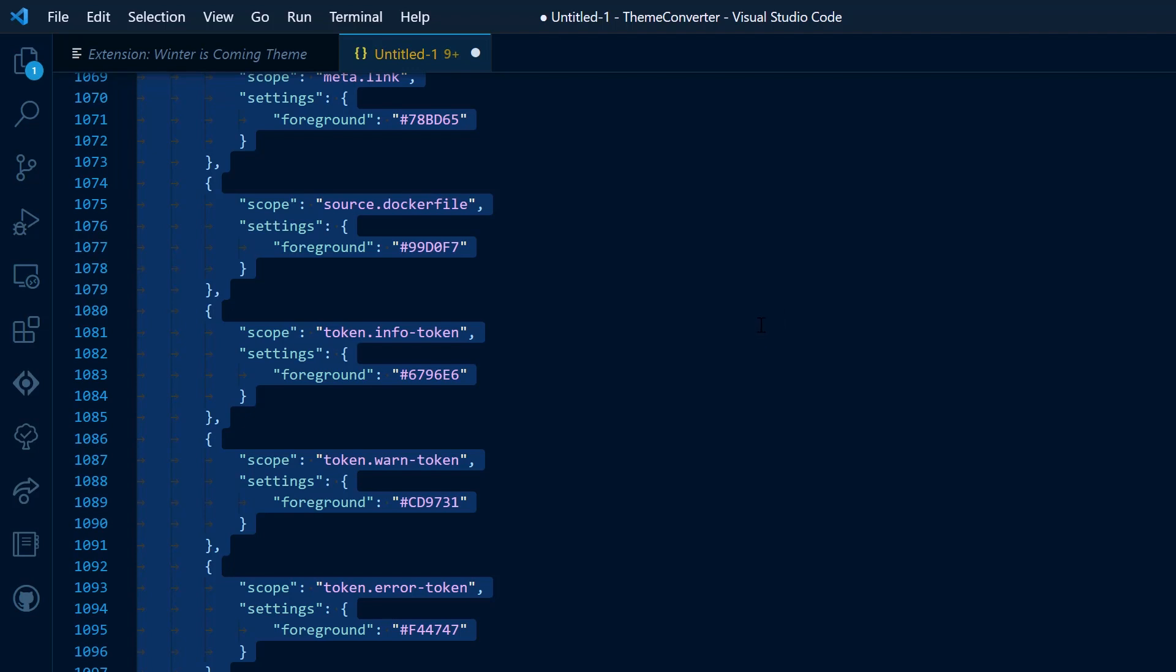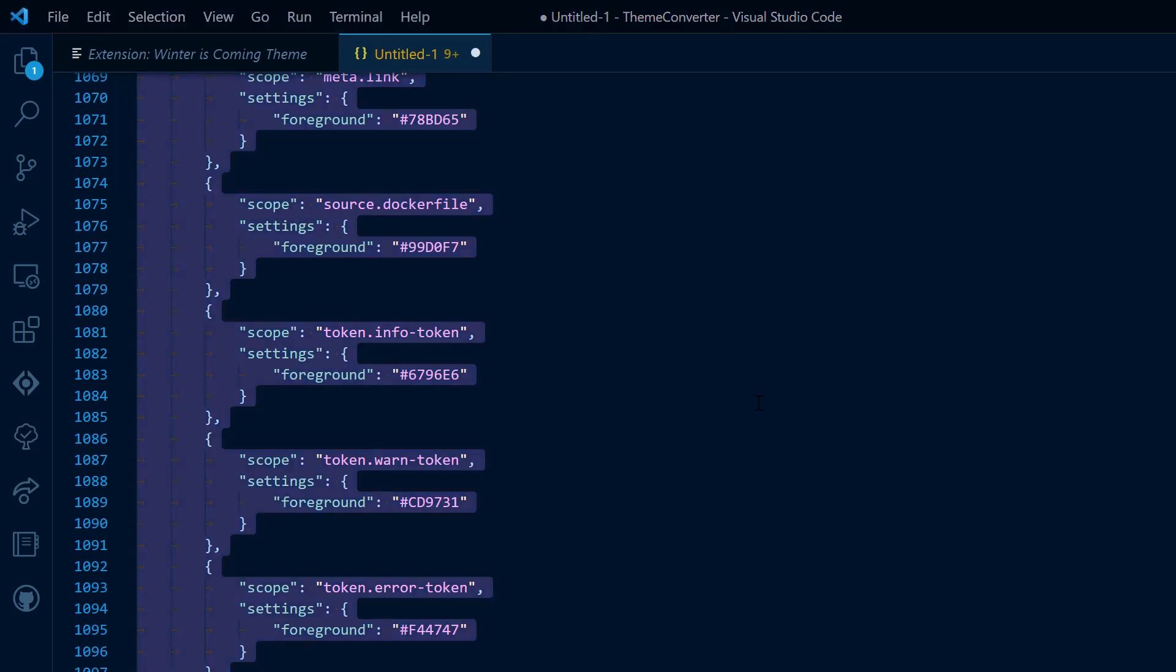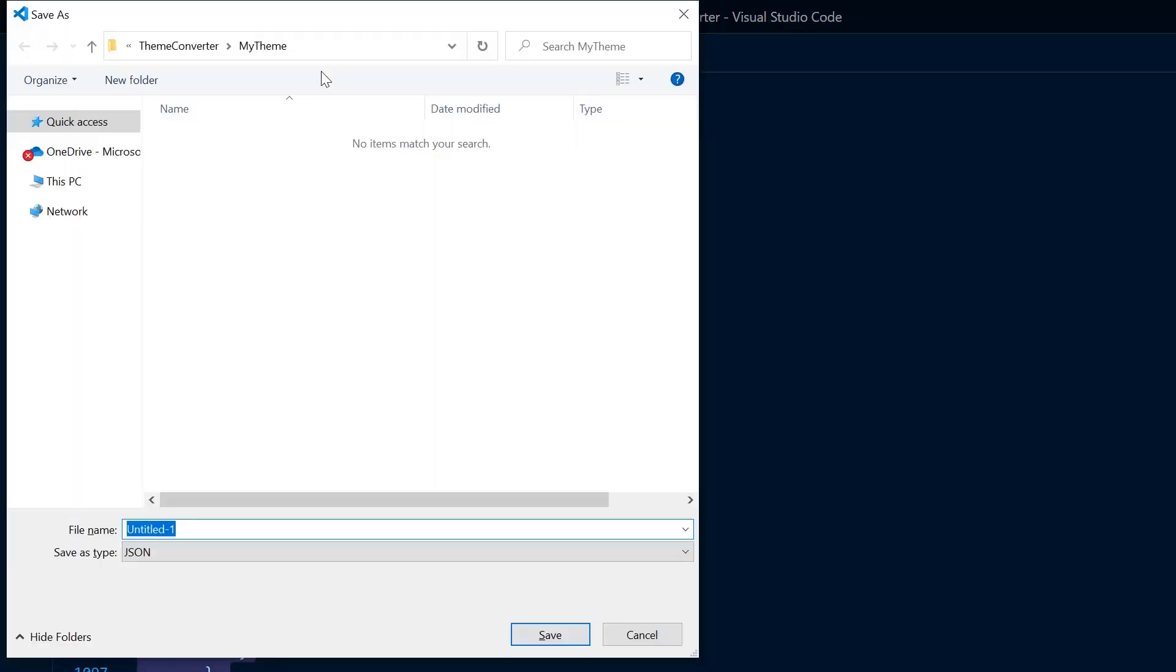Now I'm going to go ahead and save this file. I previously created a folder called My Theme, and so I'm going to save it here. I'm going to use the file type JSON because that's what's going to work with the converter. There are a selection of different file types, and I want to make sure that I'm using JSON, not JSON C.